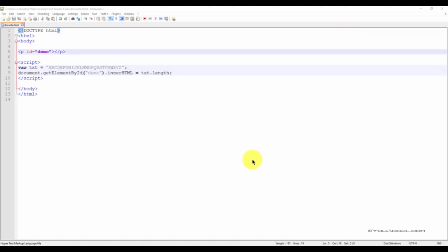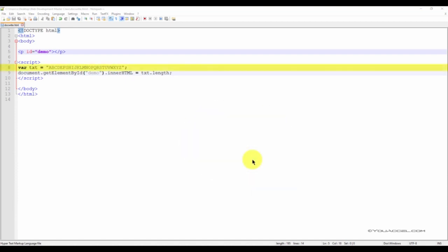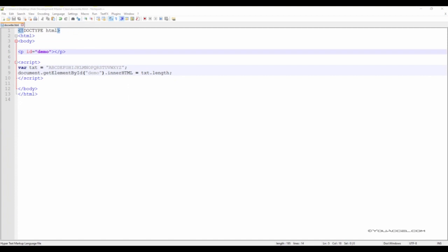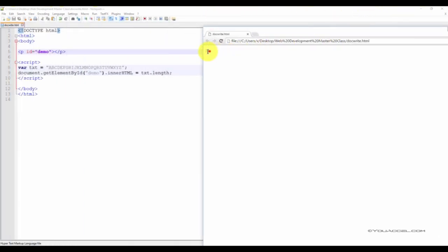We can determine the length of a string using the built-in property, length. In this example script, we have a variable called txt, which contains all 26 letters of the alphabet. To output the length of this string, we can set our innerHTML property to txt.length. With your file saved, preview it in your web browser, and you can see that it outputs the length of the variable: 26.